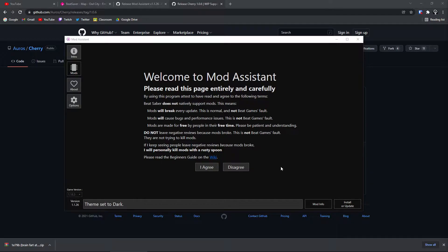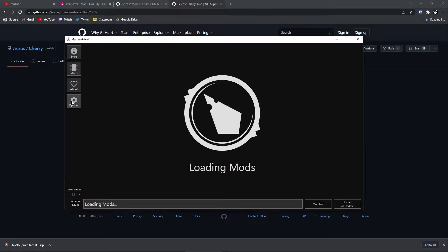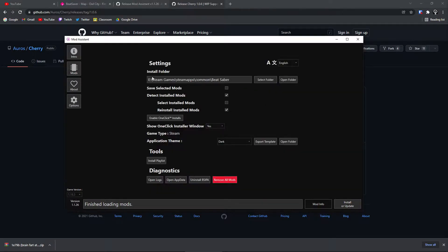Once you've got Mod Assistant open, make sure to read this because it's very important, and you're just going to hit Agree, and the Mods tab will be open. If it asks you to select your game directory, you go to Options and put it in here.